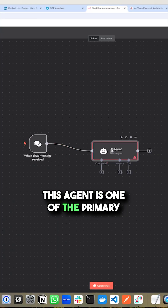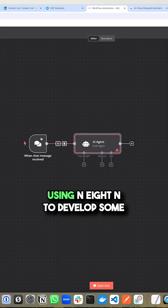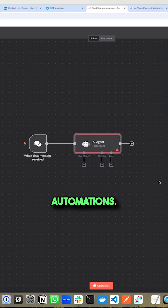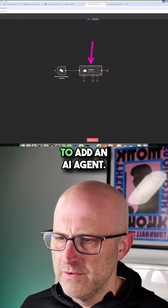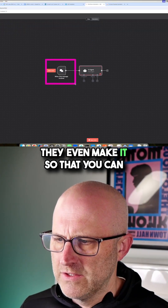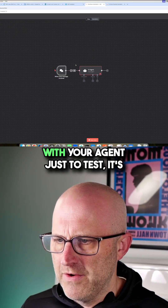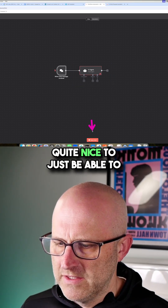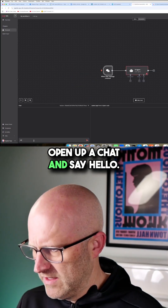This agent is one of the primary reasons why I'm currently using N8N to develop some automations. They make it very straightforward to add an AI agent. They even make it so that you can chat with it. When you want to chat with your agent just to test, it's quite nice to just be able to open up a chat and say hello.